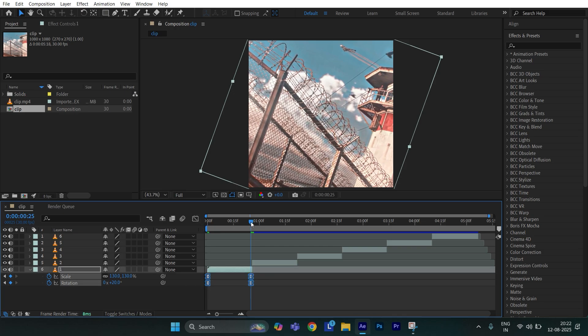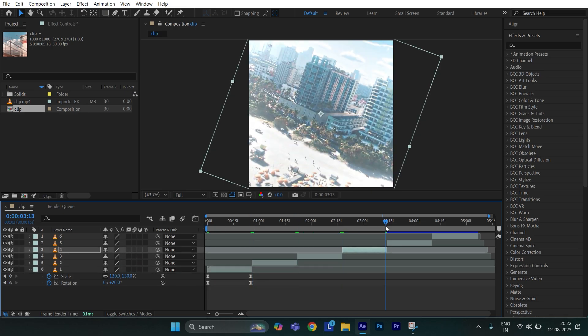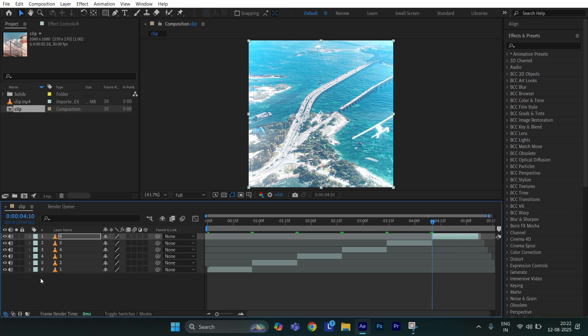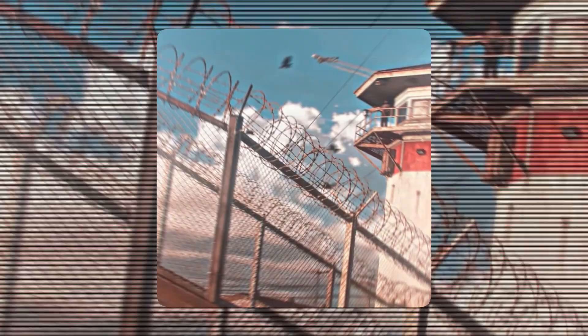Now select all the keyframes and paste it to the rest of your clips. Select all the clips and hit motion blur. Now let's see the final result.